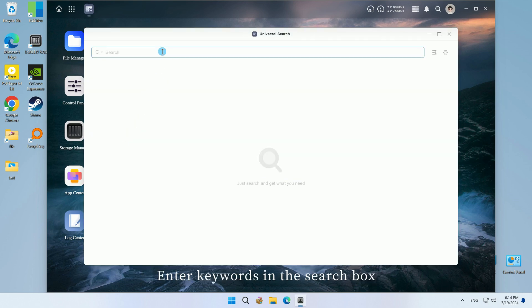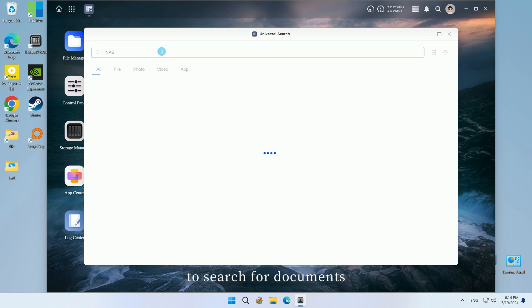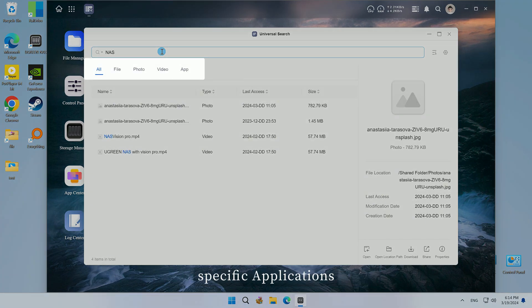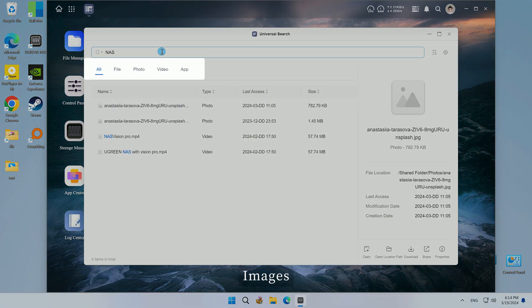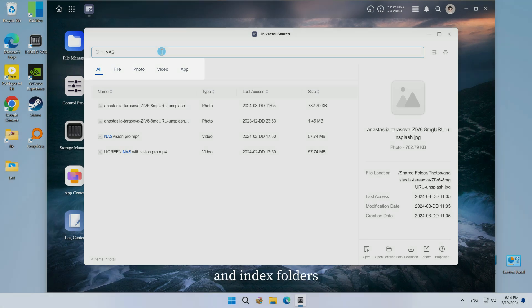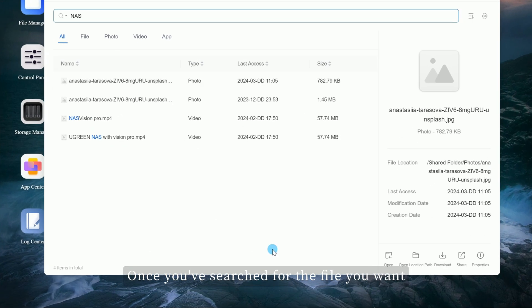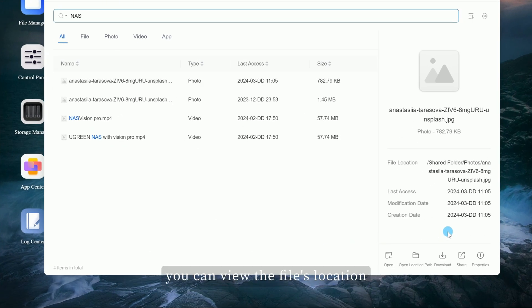Enter keywords in the search box to search for documents, specific applications, images, videos, and index folders. Once you've searched for the file you want,